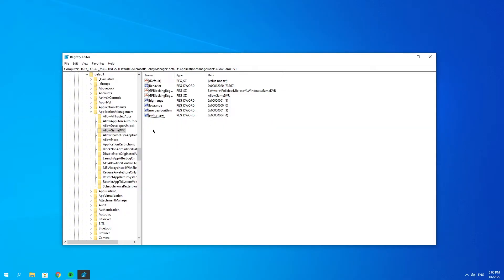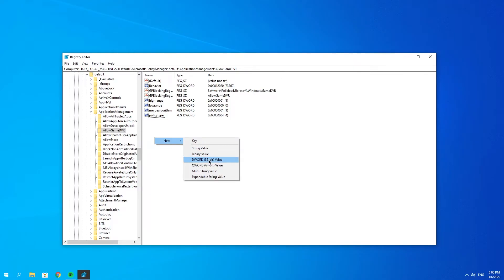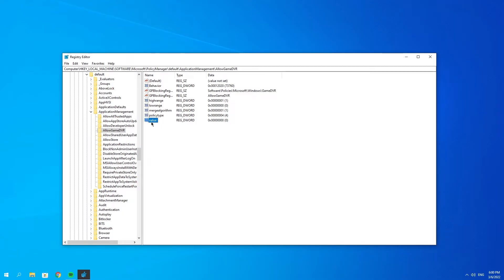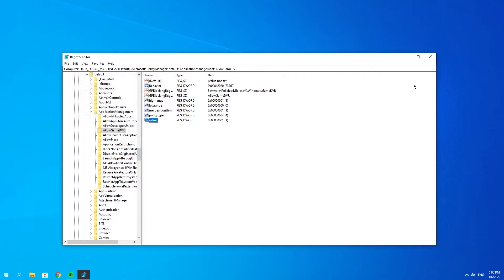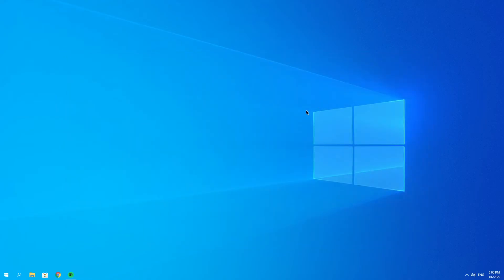Right-click here and click New DWORD 32-bit Value. Call it Value and make sure you type it correctly. Press Enter, then double-click on it and type in 1 in Value Data. Make sure this is Hexadecimal. Once you've done that, click OK, close this, and reboot your PC. Check whether it's fixed.